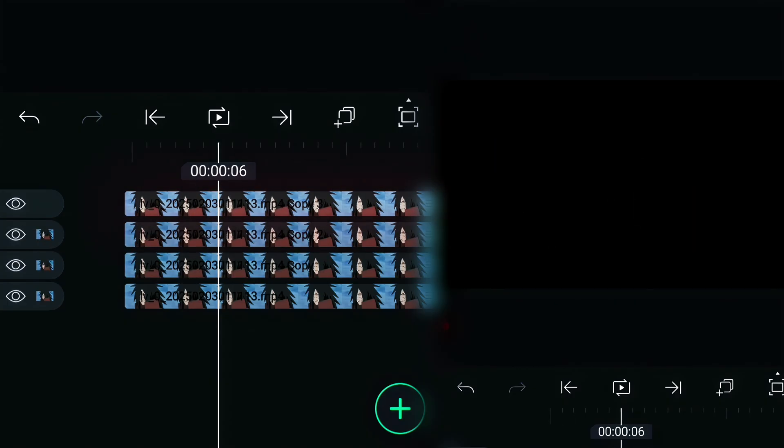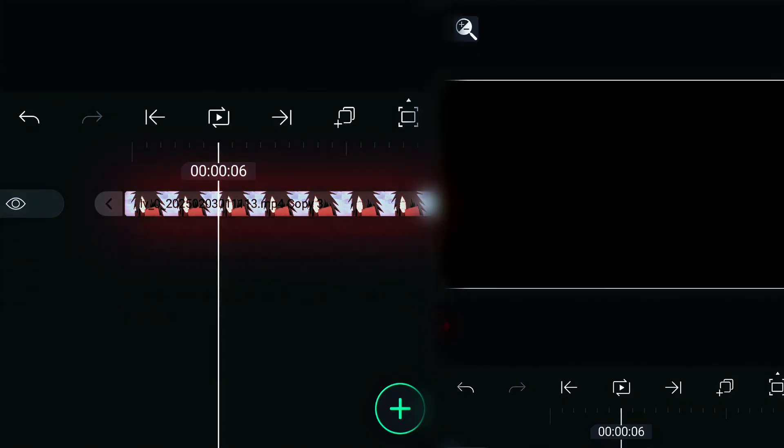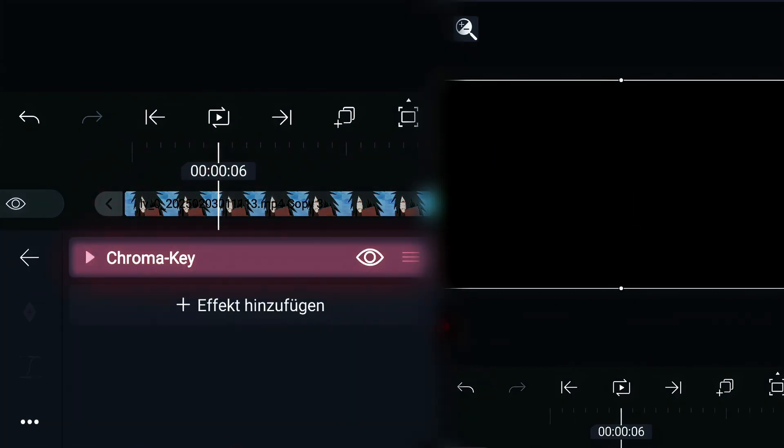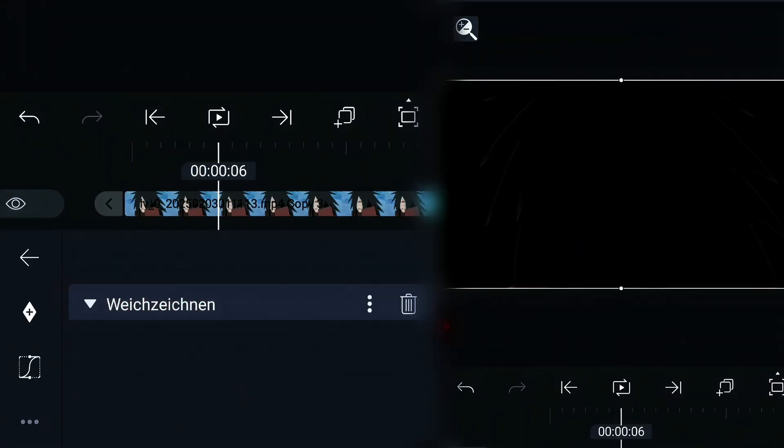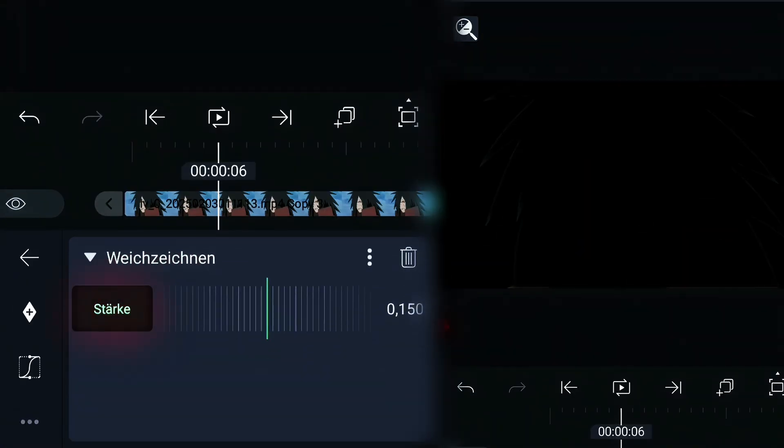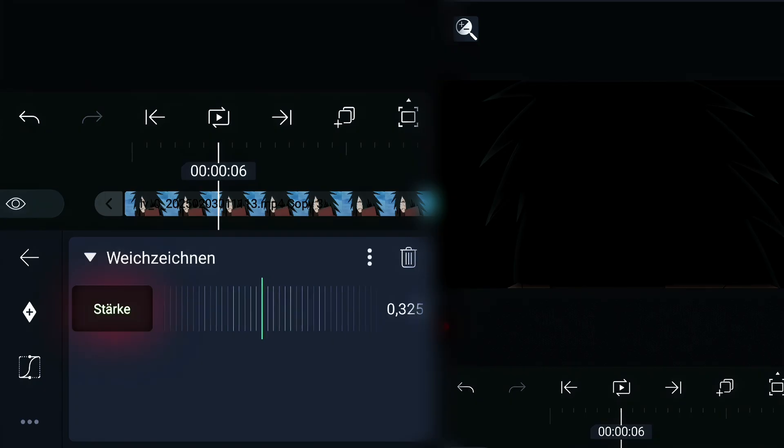Click on the top layer, now go to the effects and add gaussian blur. You can put this range between 200 and 400.